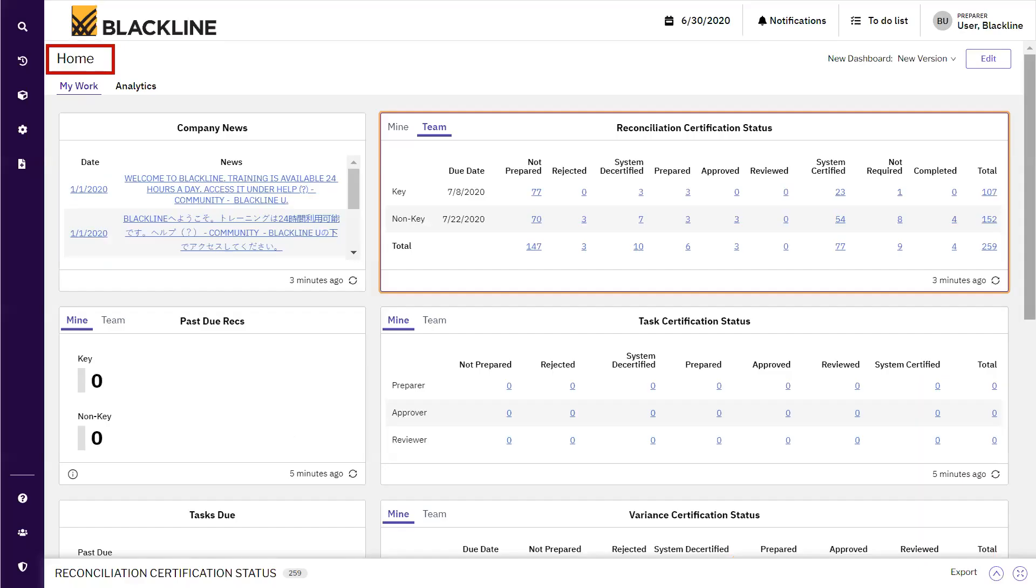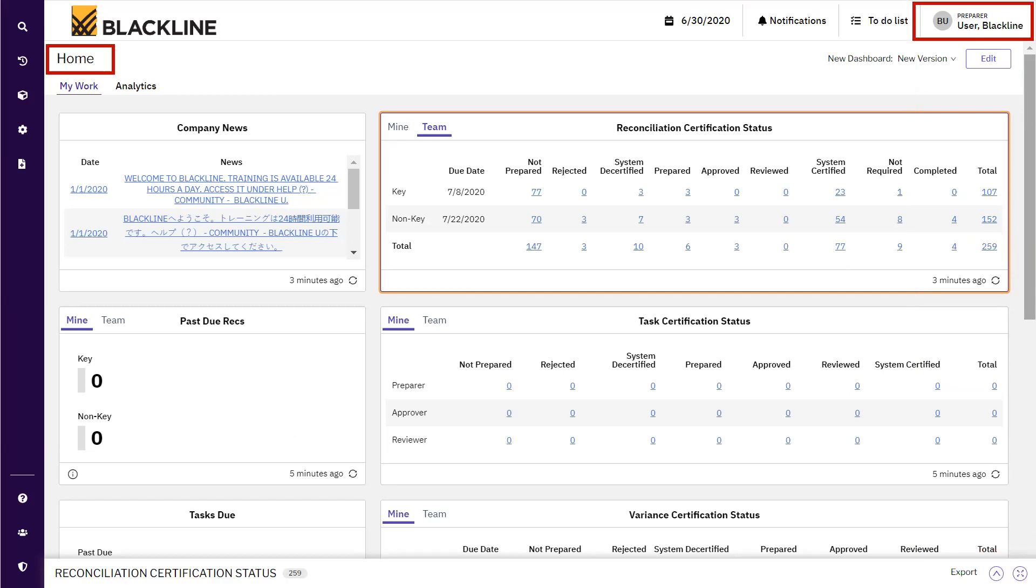Once the user logs into BlackLine, this is the home screen that appears. Make sure that the user is logged into the preparer role.